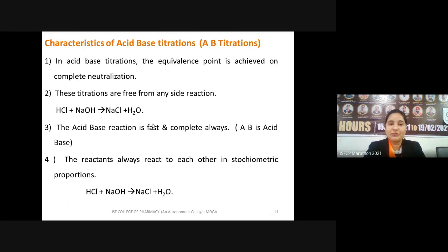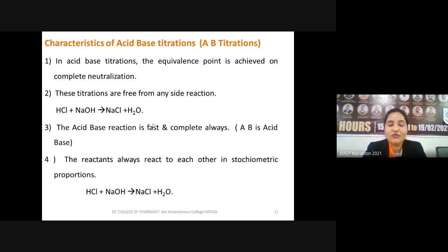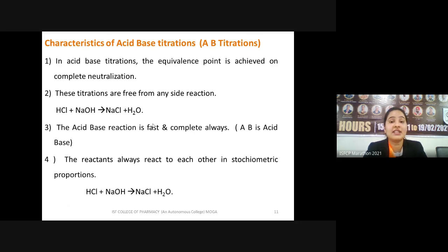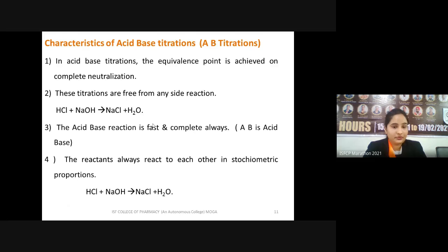In acid-base titrations we observe the equivalence point, and these titrations are free from any side reactions. Because we are dealing with ionic reactions, these reactions are very fast — ionic reactions are much faster than covalent or other interactions. Since these reactions are very fast, they are completely free from any side reactions.